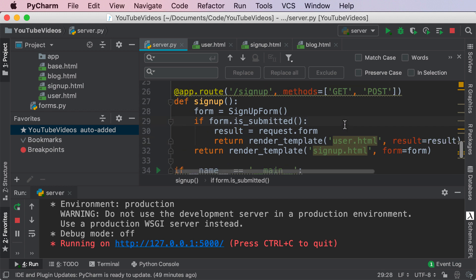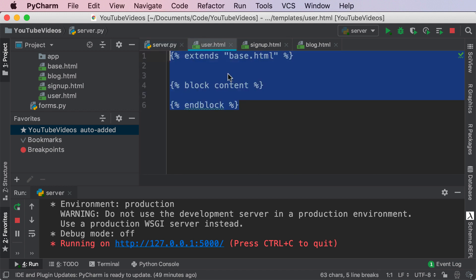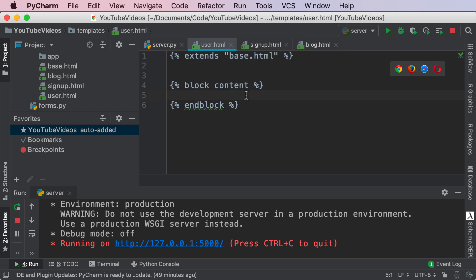Now if you print out the result you're gonna see that the result is actually an immutable dictionary. What that means for us is we can iterate through each item in our dictionary, get the key, get the value and display it to the user.